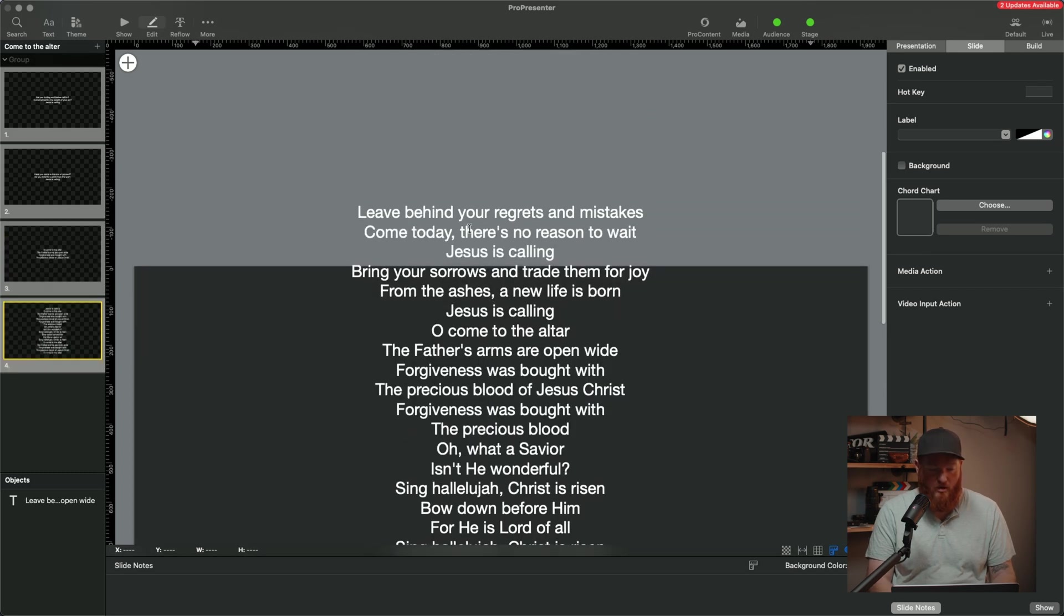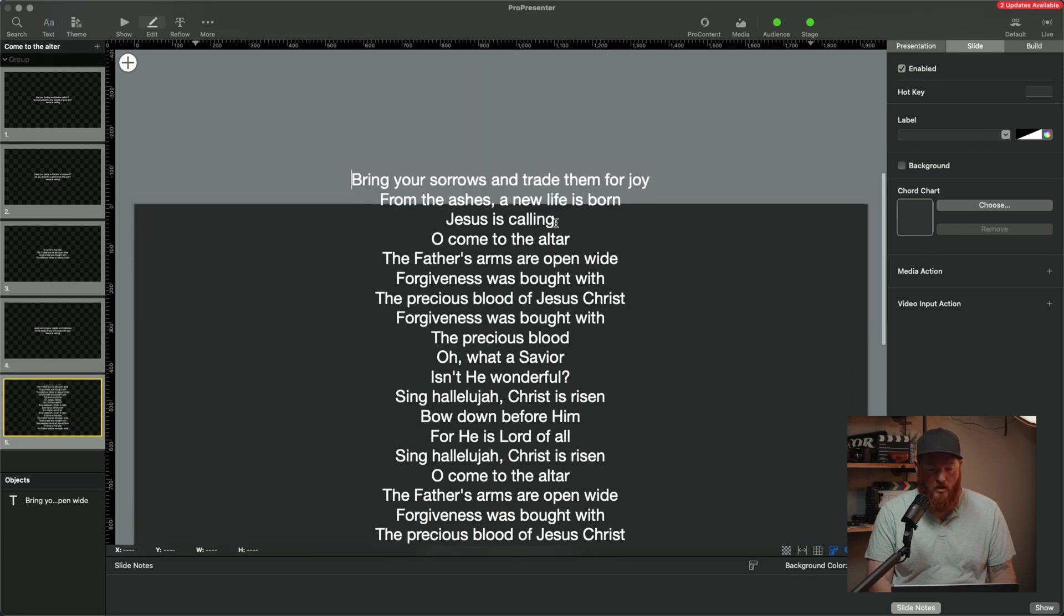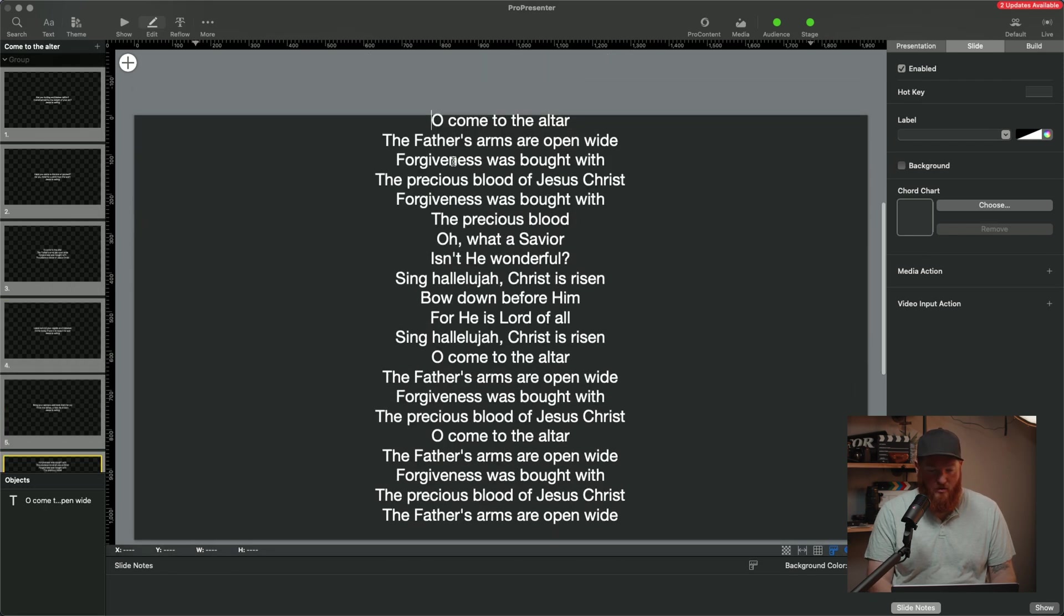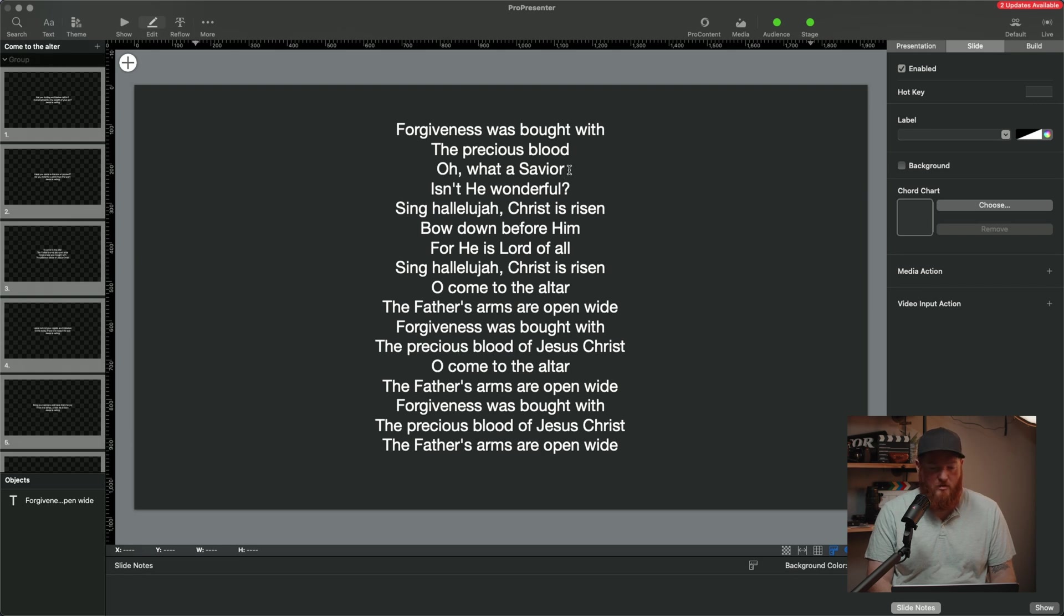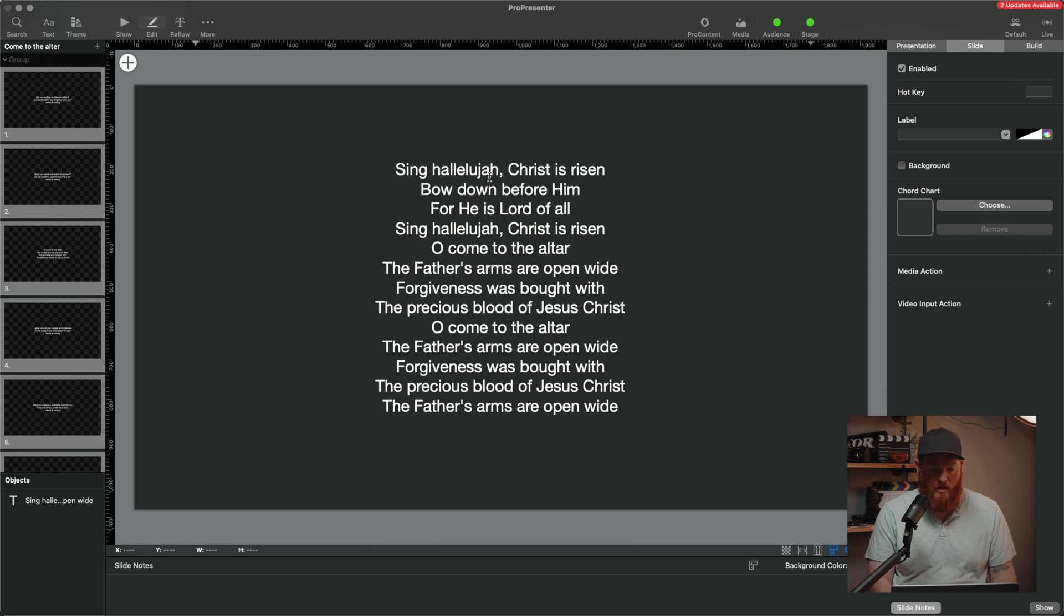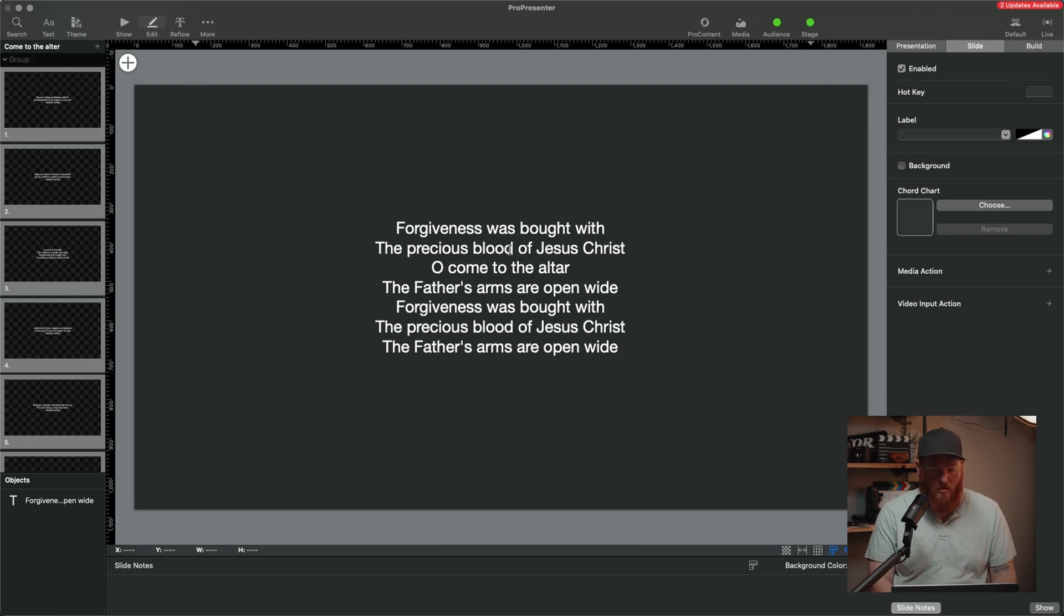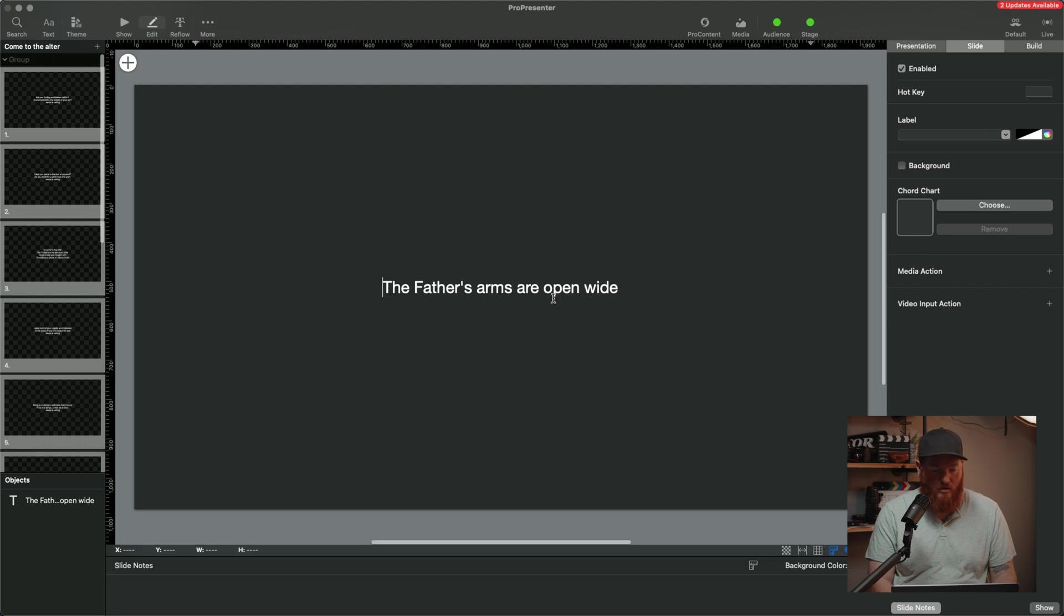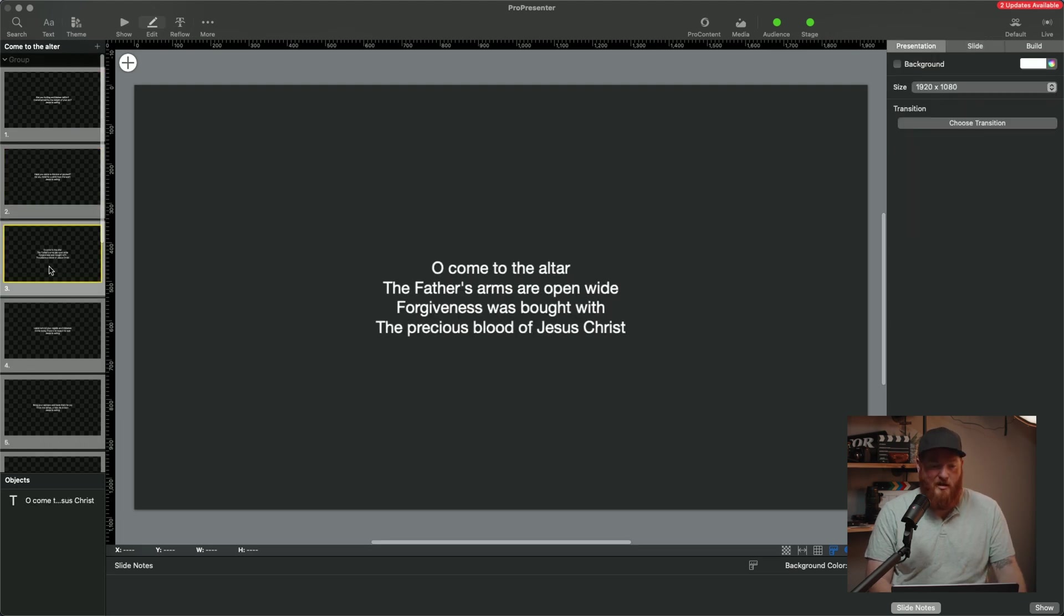Now we're just going to keep going here, right? Jesus is calling. However you want this broken up. So we'll just kind of go here. Boom. Forgiveness is brought with the blood of Jesus. Oh, what a Savior. Isn't he wonderful? Cool. And then sing hallelujah. Boom. Just because that's how I roll. Here we go. We're almost done here. And you know what? Let's just break that up. So now we have an entire song here that's been broken up.